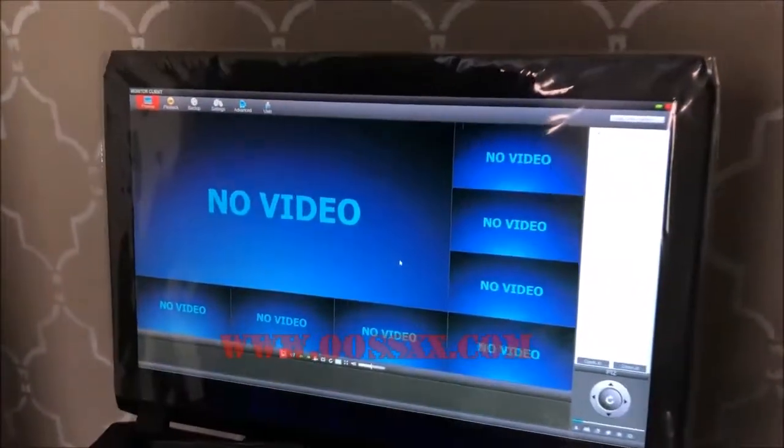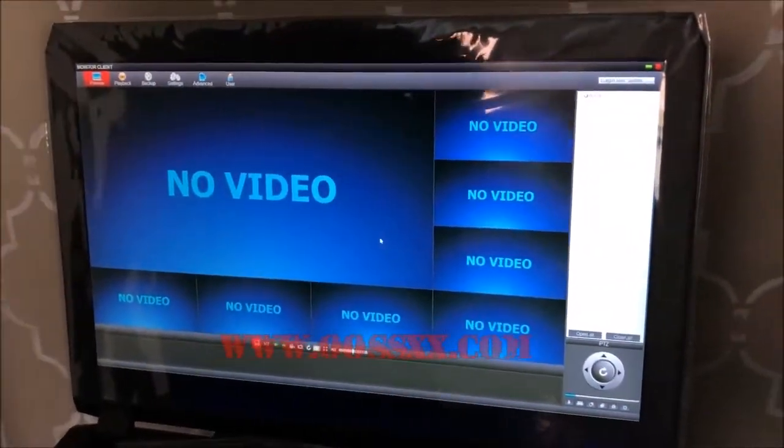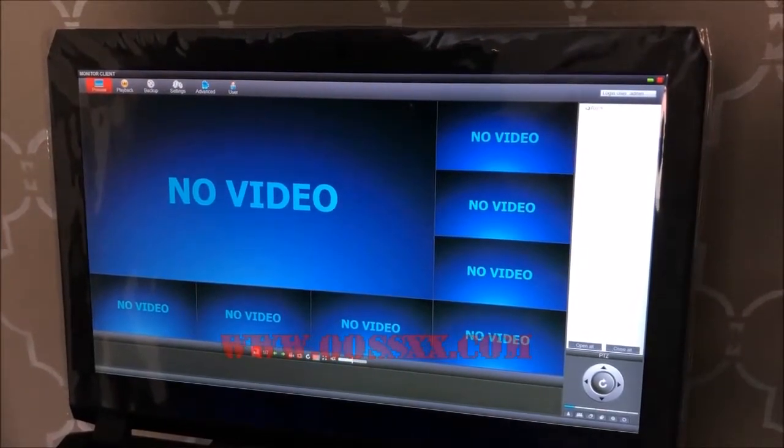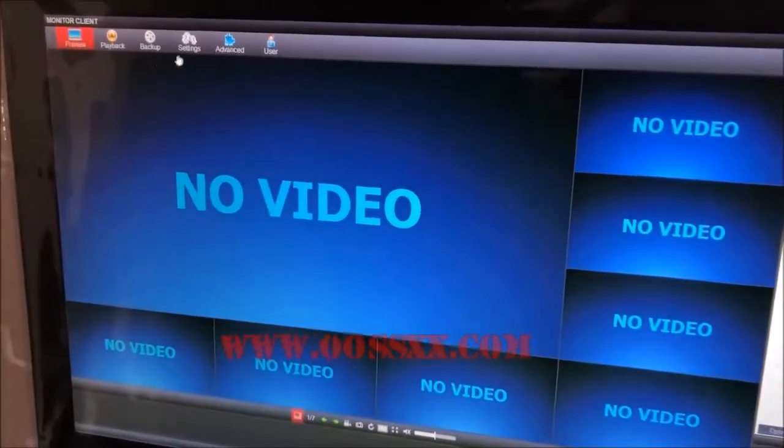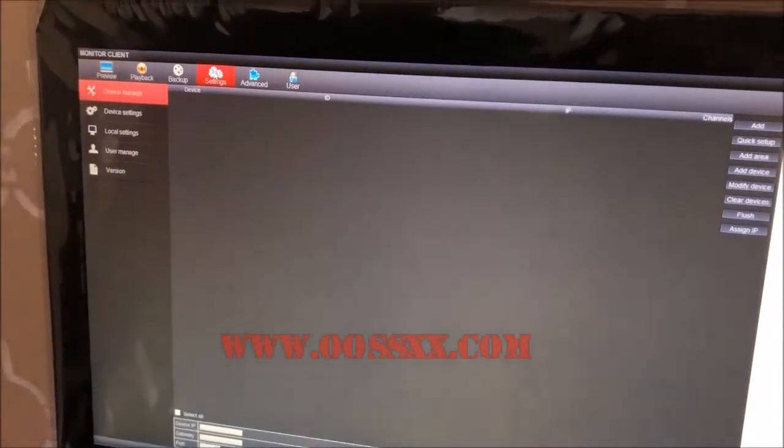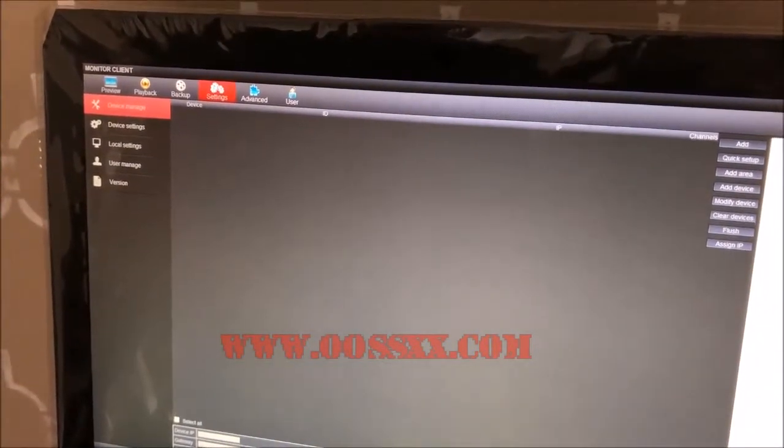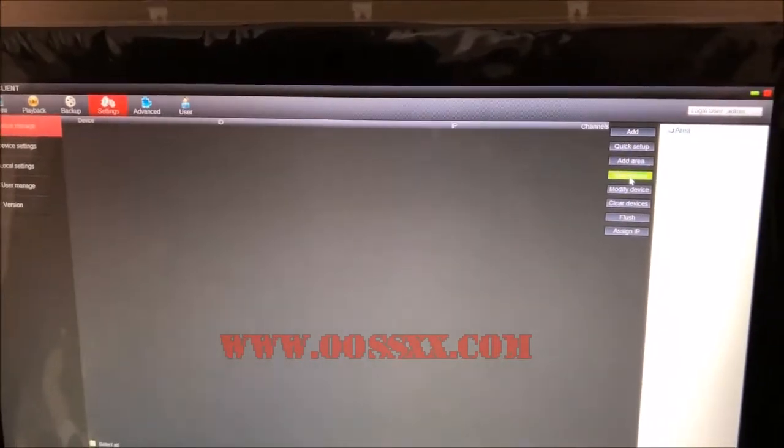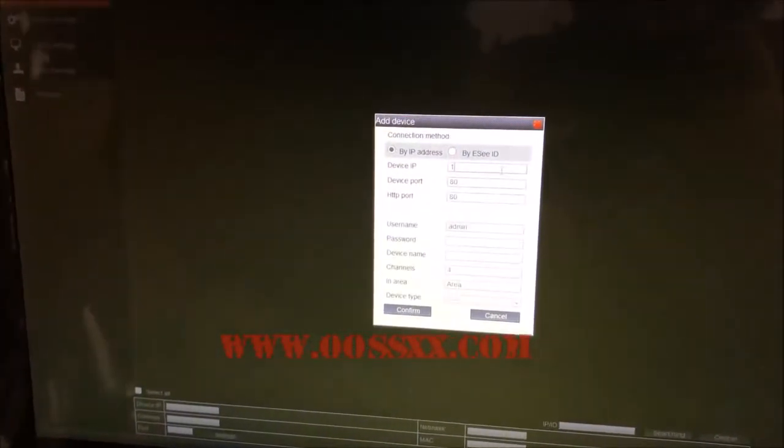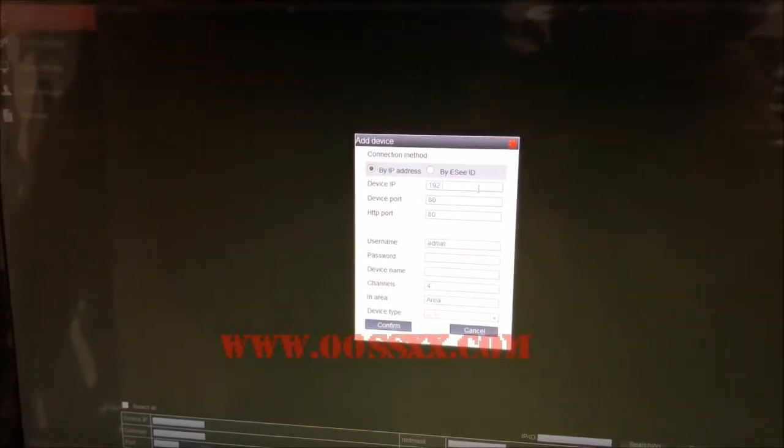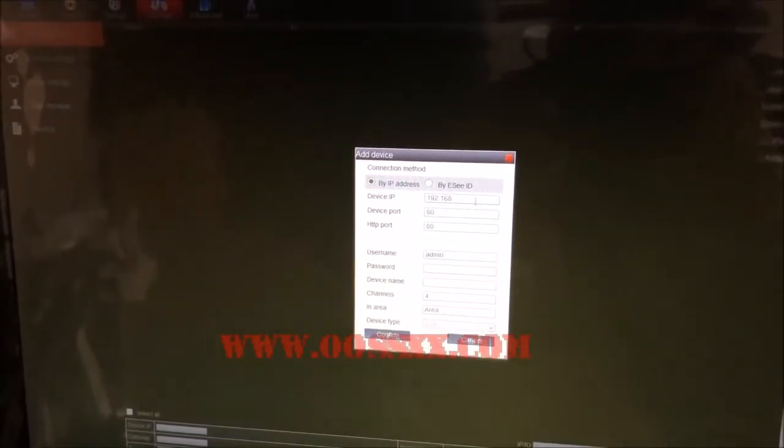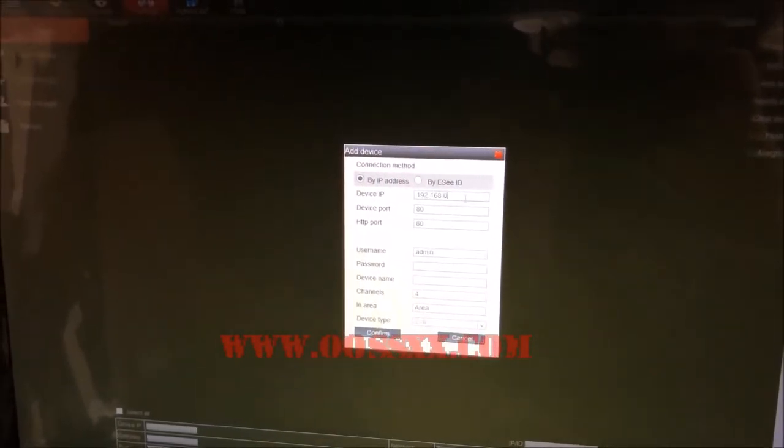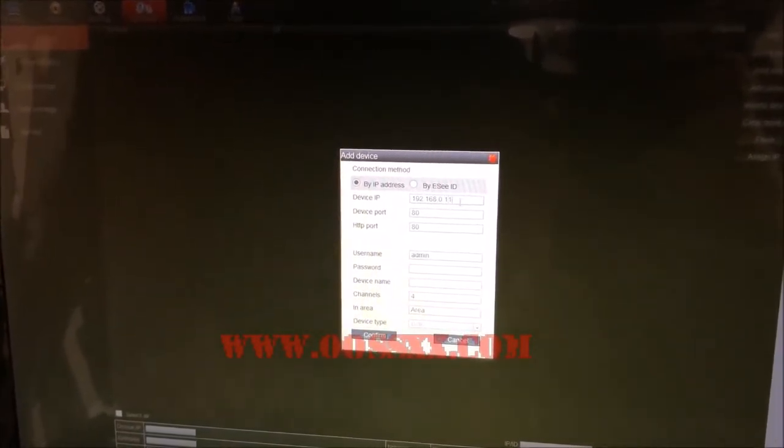This is how it should look when you open it up for the first time. The first thing you're going to do is click Settings up here, select Area, and click Add Device. Now you're going to type in that IP address. In this instance, it's 192.168.0.115 for the purpose of this demo.